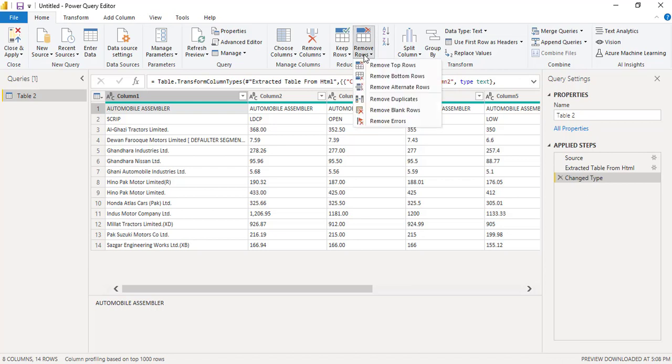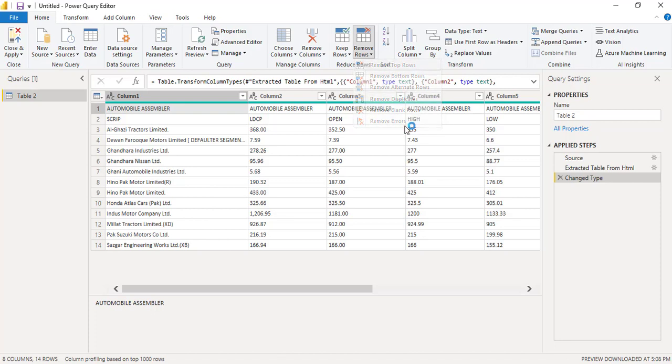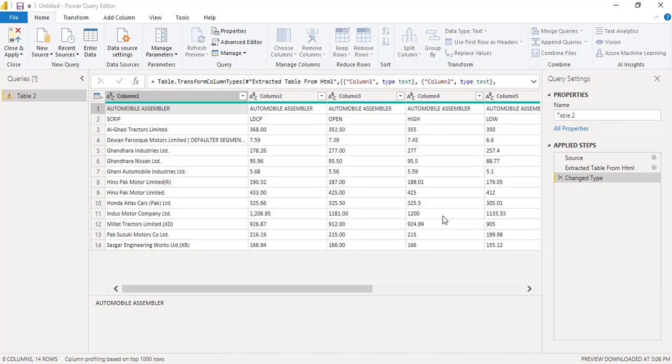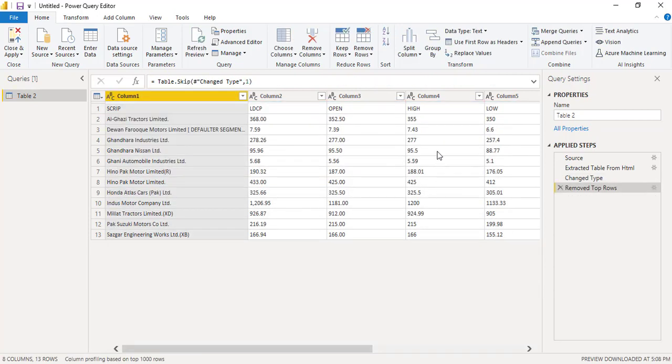To remove that, on the home tab you will find Remove Rows option. Click on that and click on Remove Top Rows. It will ask how many rows you want to remove from the top. Our requirement is to just remove the first row, so we put one here and that step has been recorded.